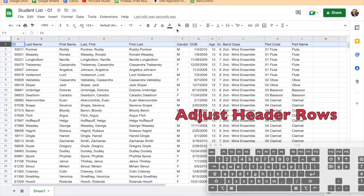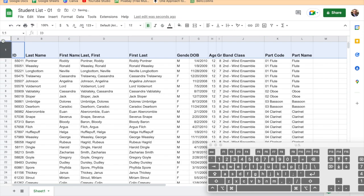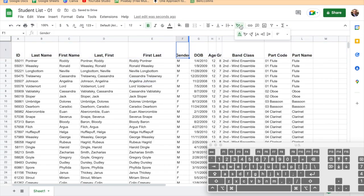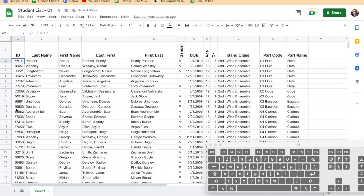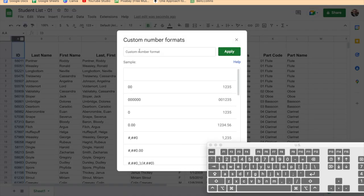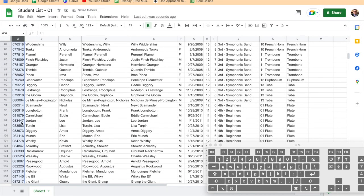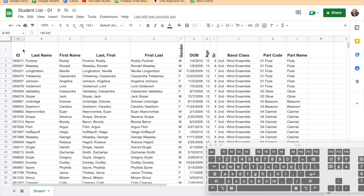I want to make sure my headings are easy to read, so I'll increase the font size, bold them, and set them to size 12 and centered. For some columns that don't need to be wide, I can rotate the text direction upward to save space. For the student ID column, since our district uses six-digit IDs, I'll apply a custom number format by typing six zeros, which will automatically pad shorter numbers with leading zeros.